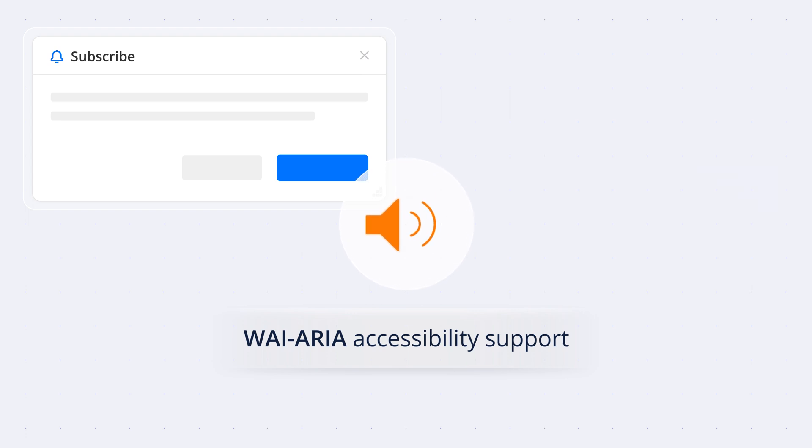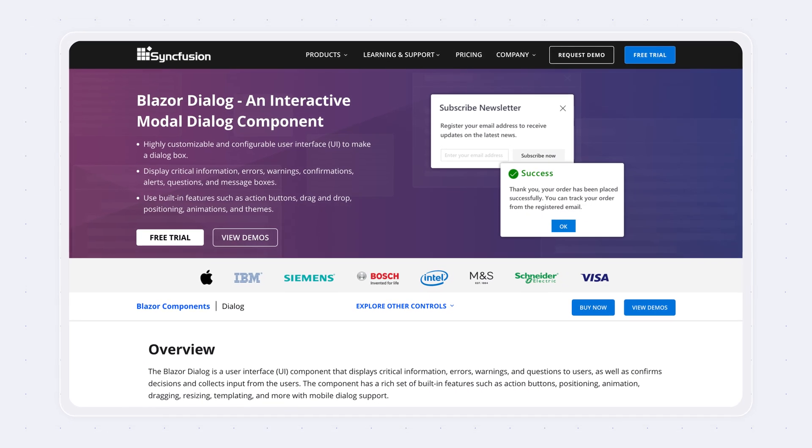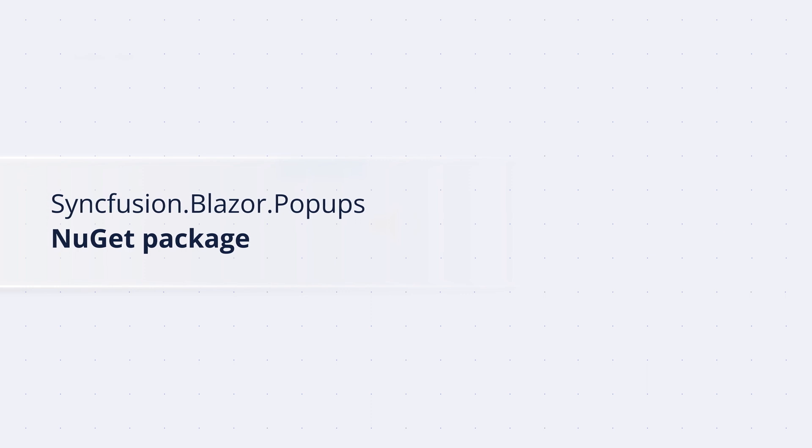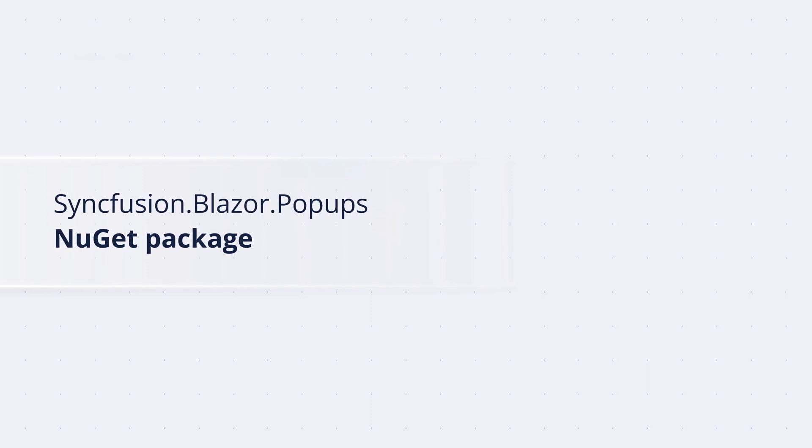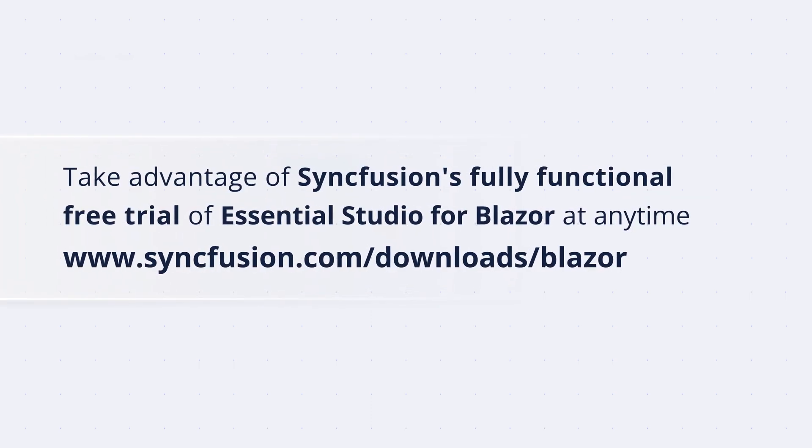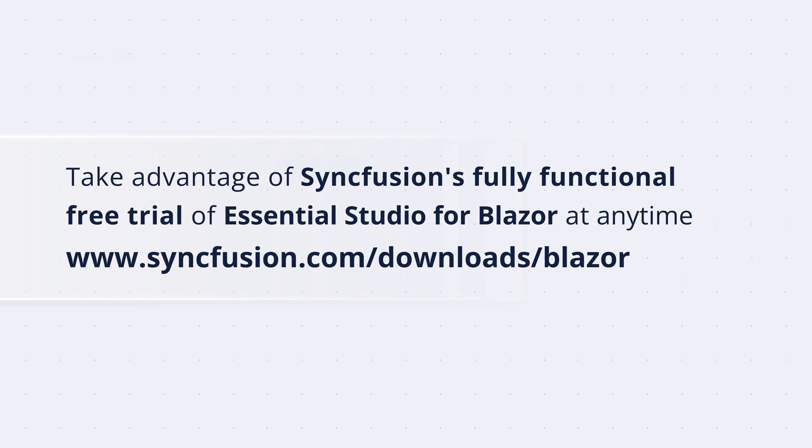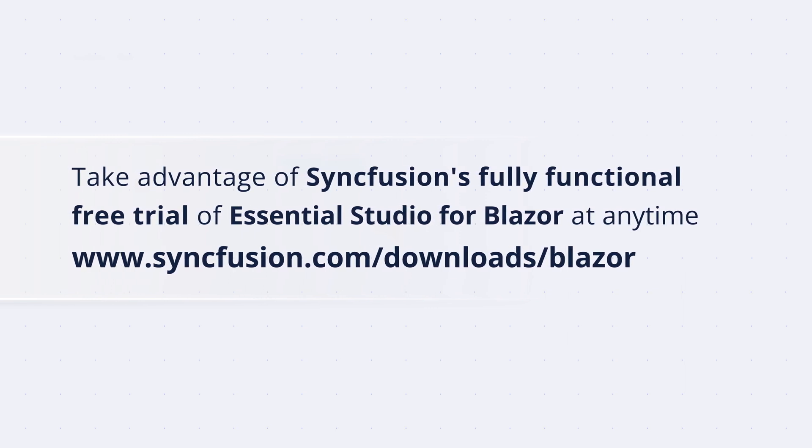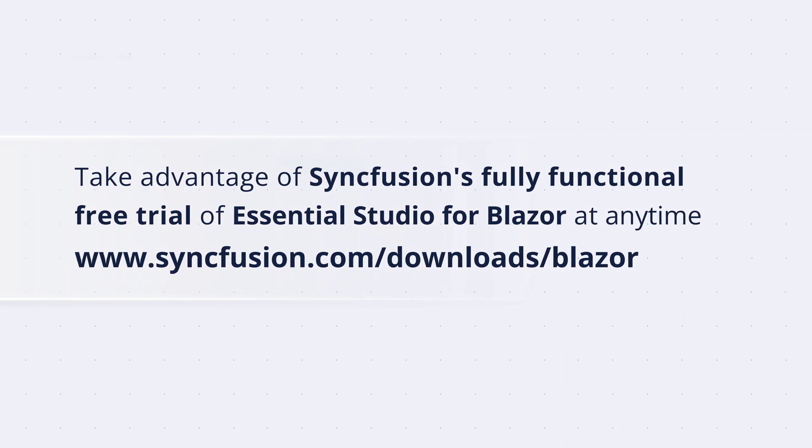Start using the Blazor dialogue component by installing the Syncfusion.Blazor.Popups NuGet package and take advantage of Syncfusion's fully functional free trial of Essential Studio for Blazor at any time.